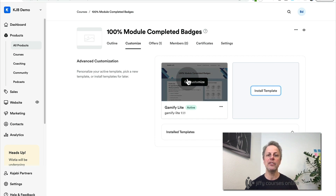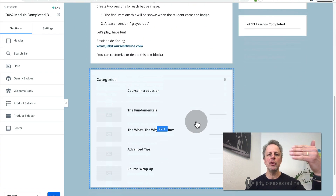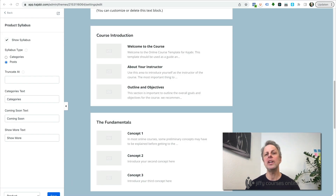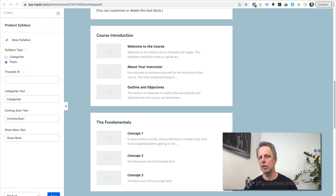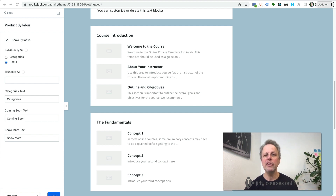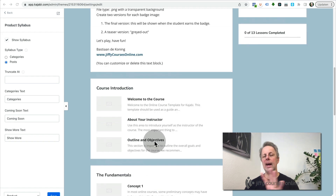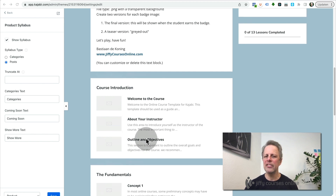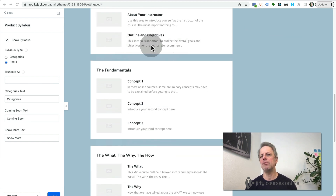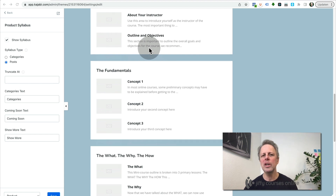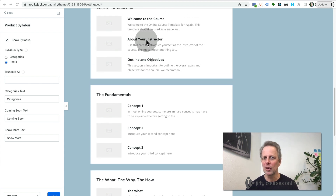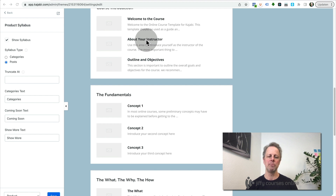Let's assume you already have the Gamify template installed on your product. Go to customize — here you have an overview of your lessons. How Kajabi works is that you can add an automation to a single lesson, but you can't add an automation to a module or a category. The easiest way to add a category or module badge is to go to the last lesson of your category, add an automation, and grant the badge. But what if someone just goes to the last lesson, watches it, and grabs all the badges without looking at the other lessons?